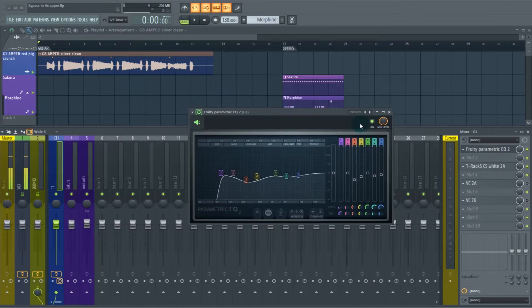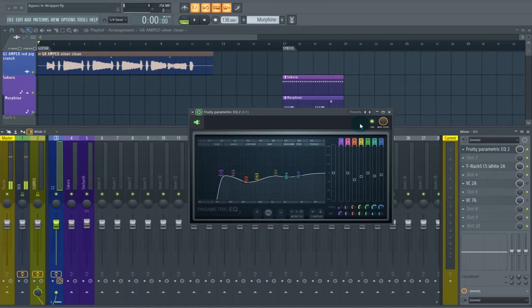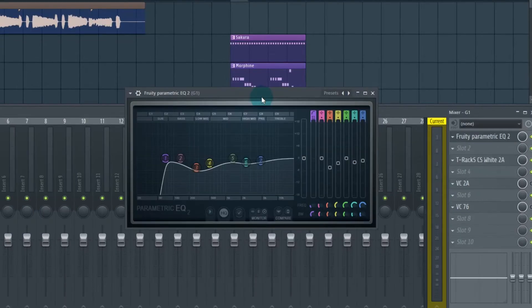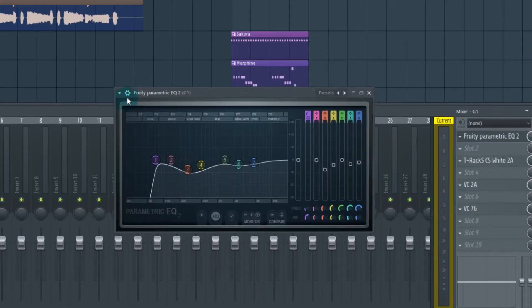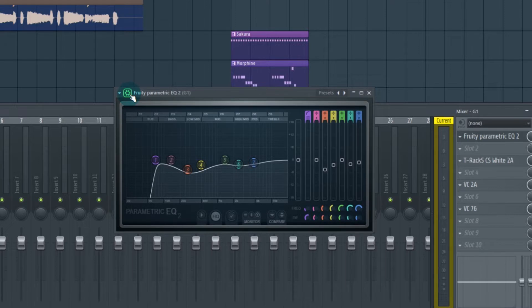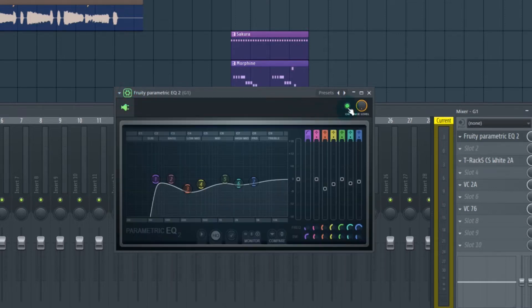Basically it's the ability to bypass a plugin with a button on the interface, the GUI. Here's how you get to it. Go to your plugin and you're going to hit this little gear icon in the upper left corner. Over here, this is your mute solo button.